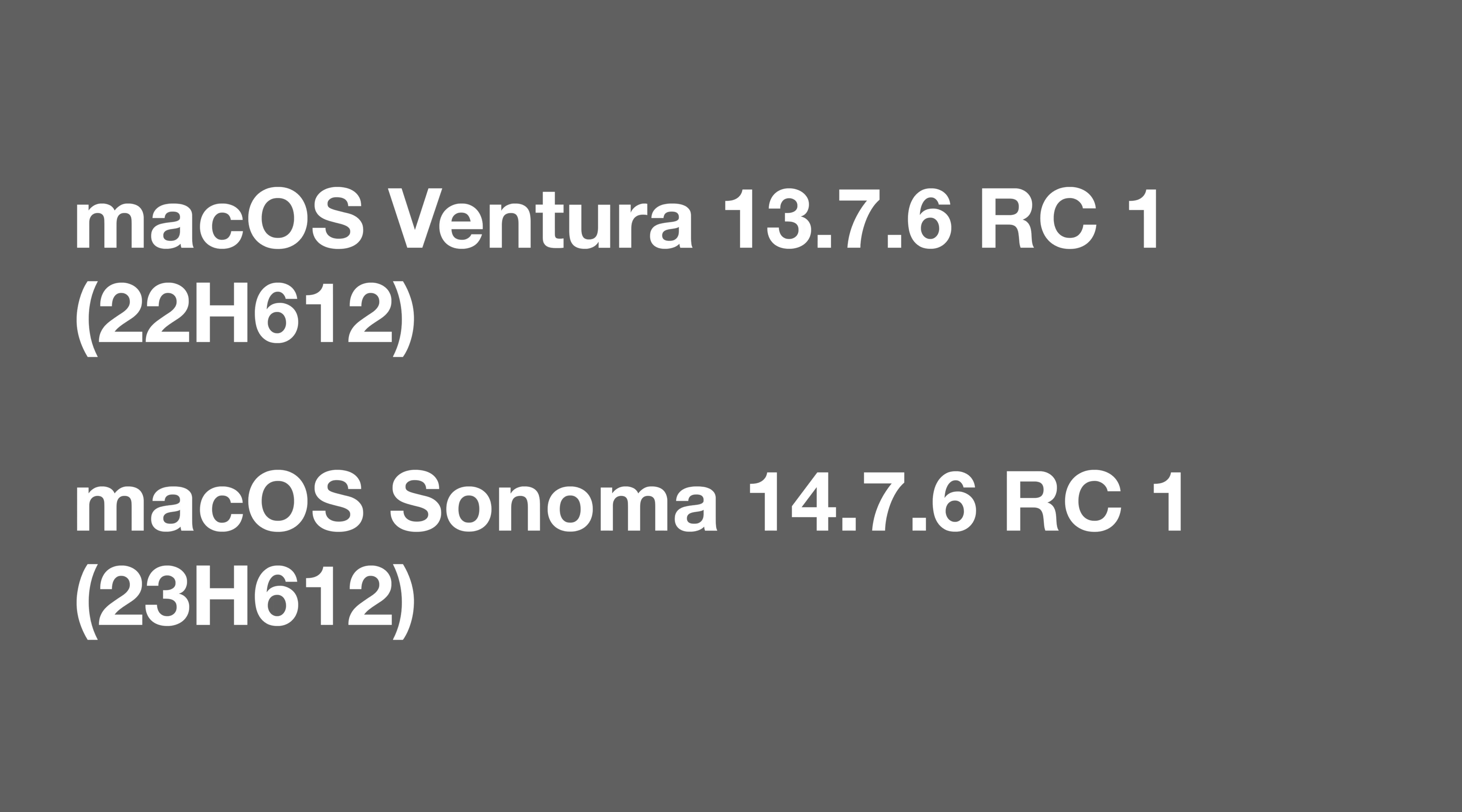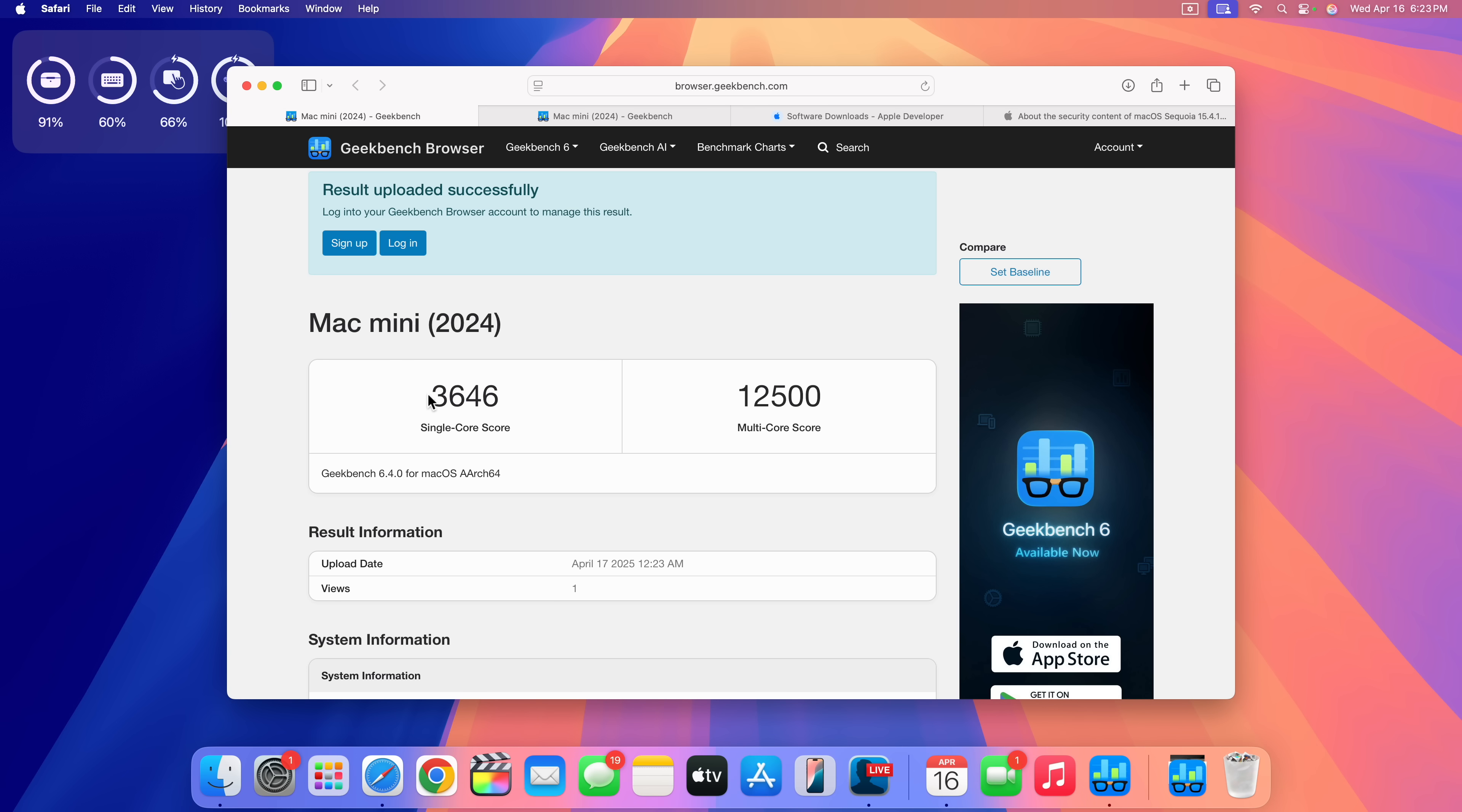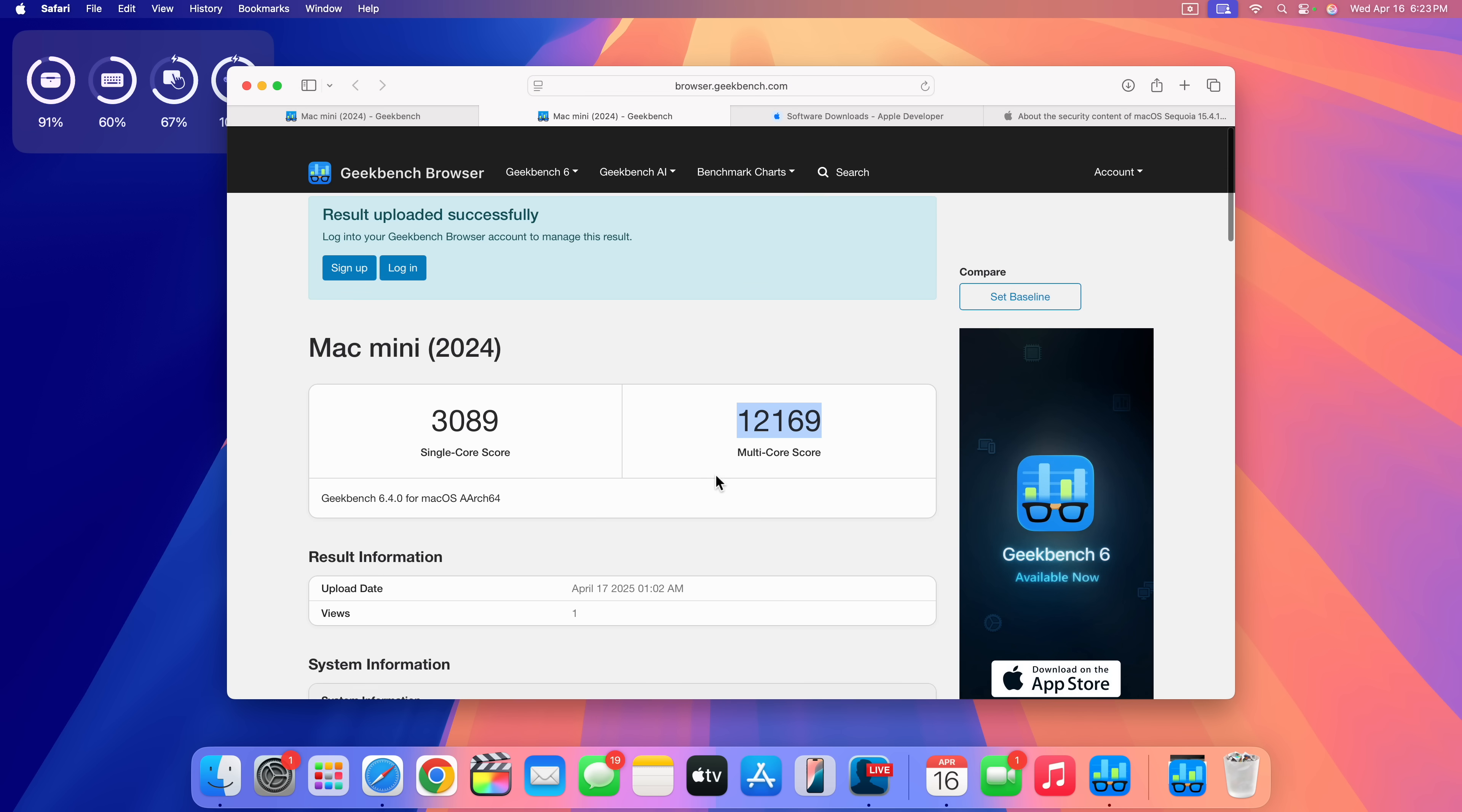In terms of performance, I did run Geekbench 6 scores just to see how this update performs on my M4 Mac Mini. Before the update, for single core I had a score of 3646. After the update for single core, it went down to 3089. The previous single core on my previous double-pointed update I had a much better score as compared to what I have right here after updating. Before I updated for multi-core, I had 12,500, and then after I updated I also got a lower score of 12,169. Now, the higher the number the better, but maybe if I let things settle in the background and do further Geekbench scores, this score might actually improve.